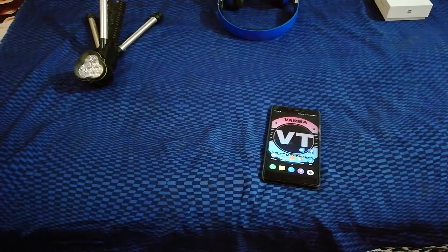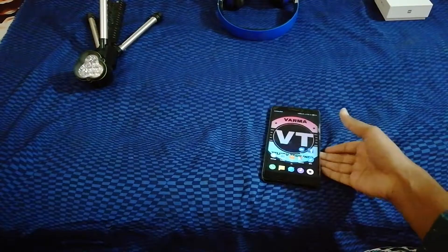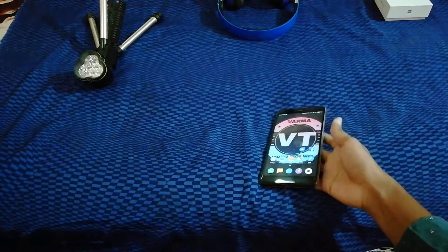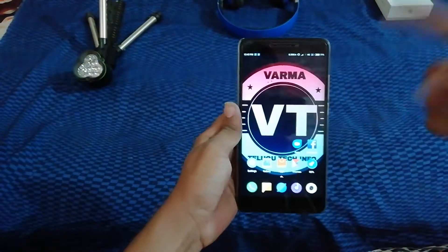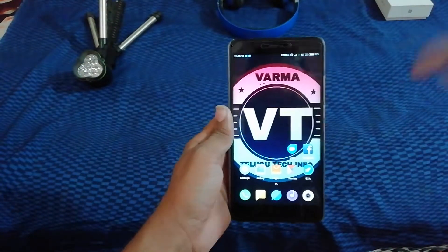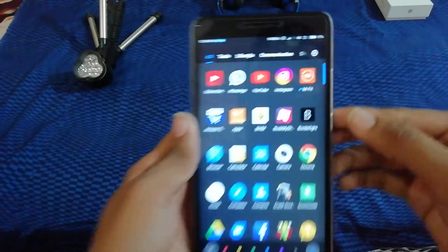Hi friends, this is Sai Verma. I am going to show you an app. Here we are going to show you the app interface.